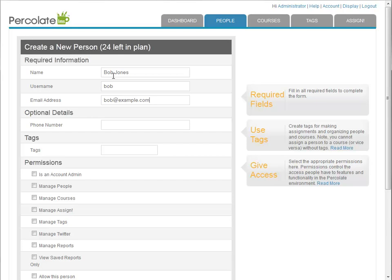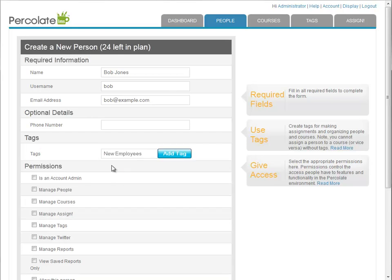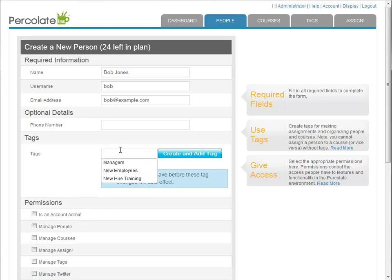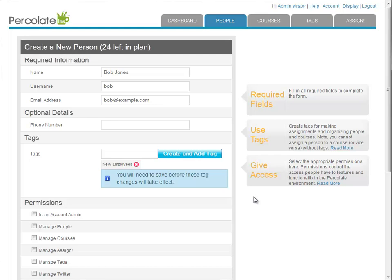Since I already have a tag with which to tag Bob—tag is both a noun and verb, by the way—I'll add it now. I'm going to make Bob a new employee by tagging him with the "new employees" tag. I could also add him to my managers tag. That would make him a new employee and a manager, but I'll just keep things simple here and leave him with just one tag.